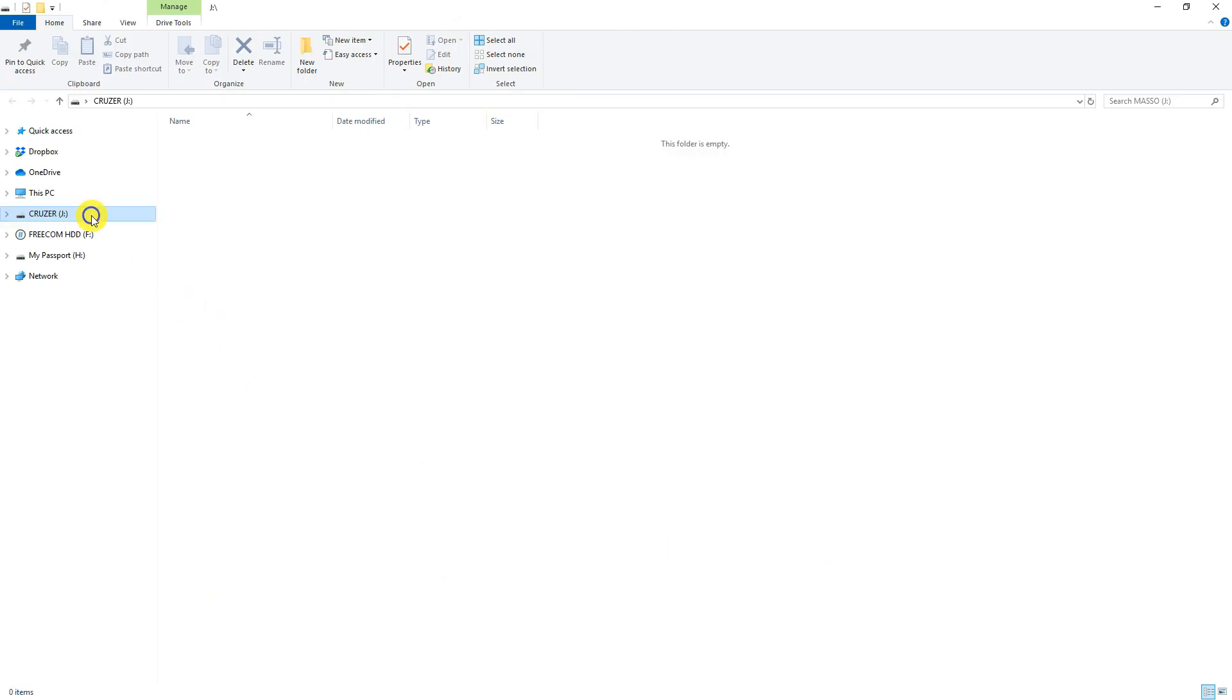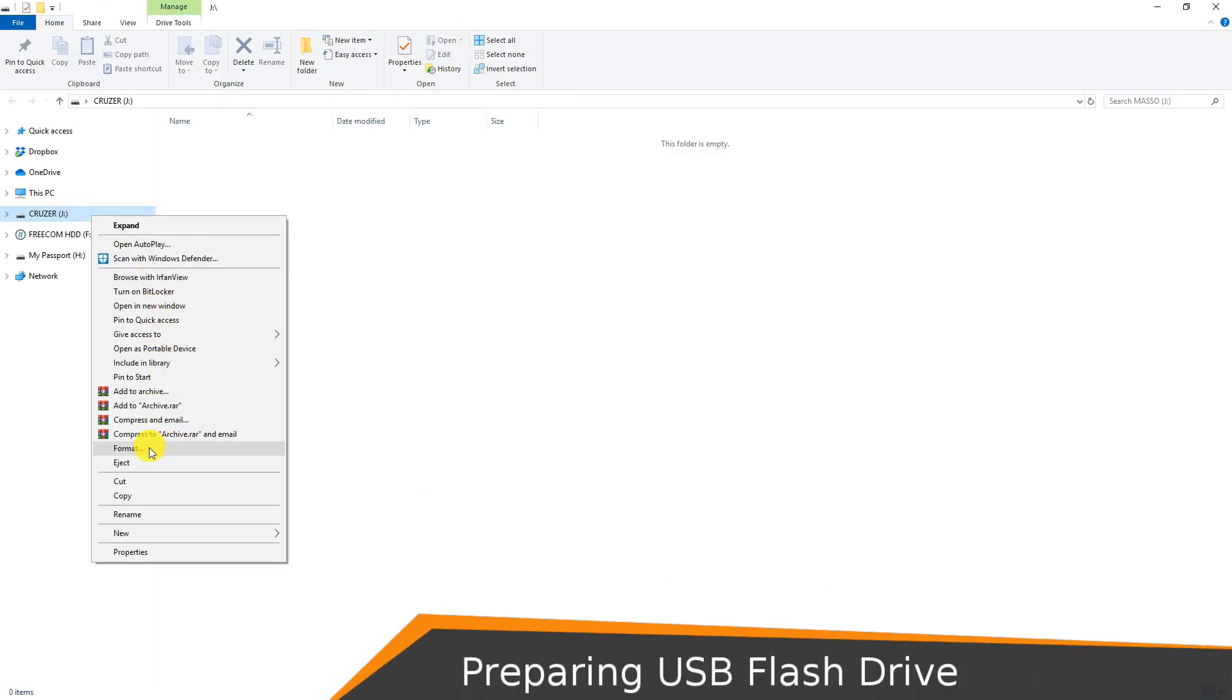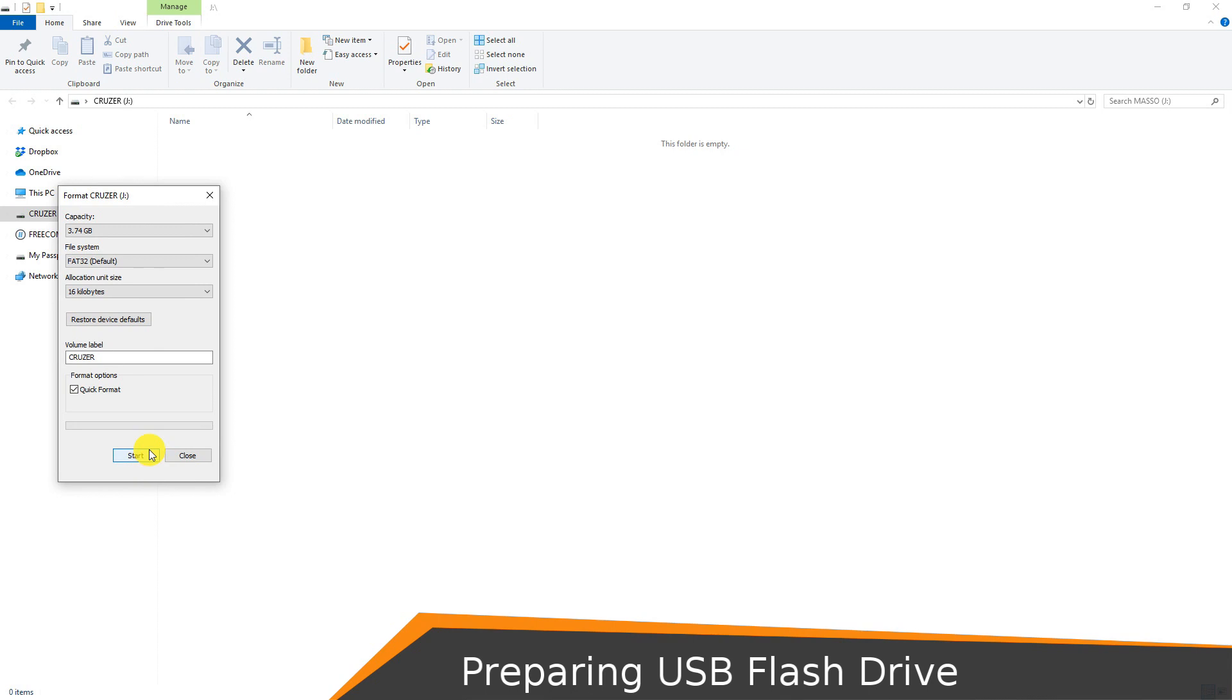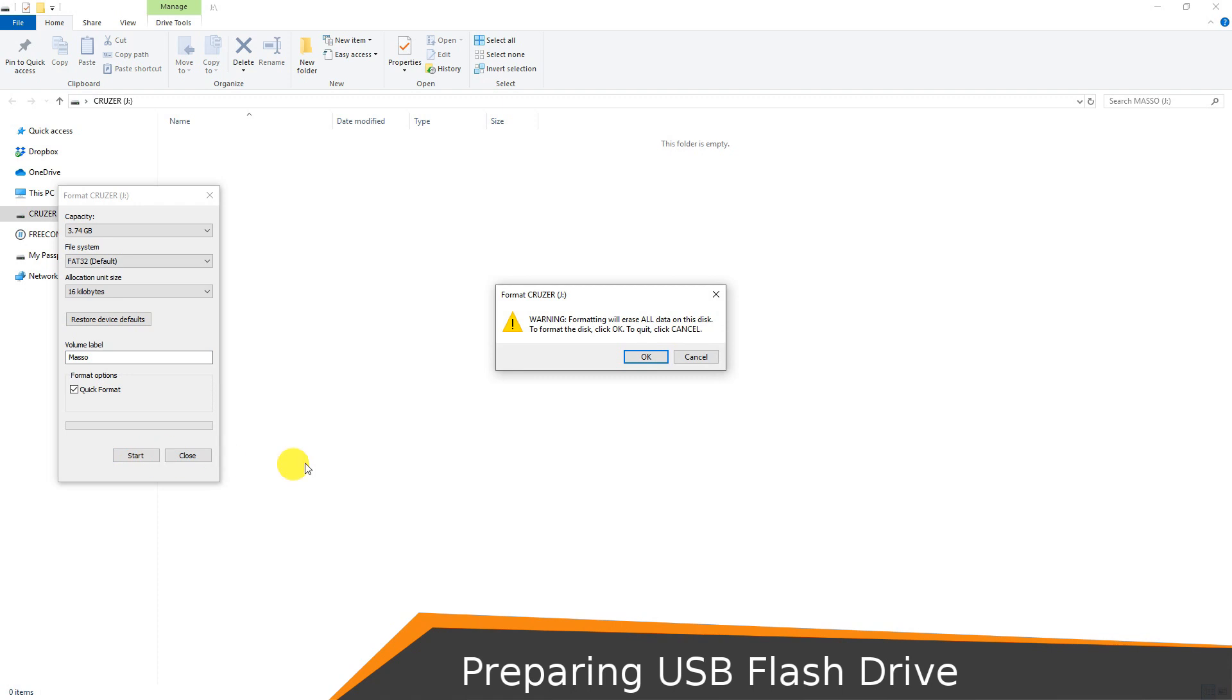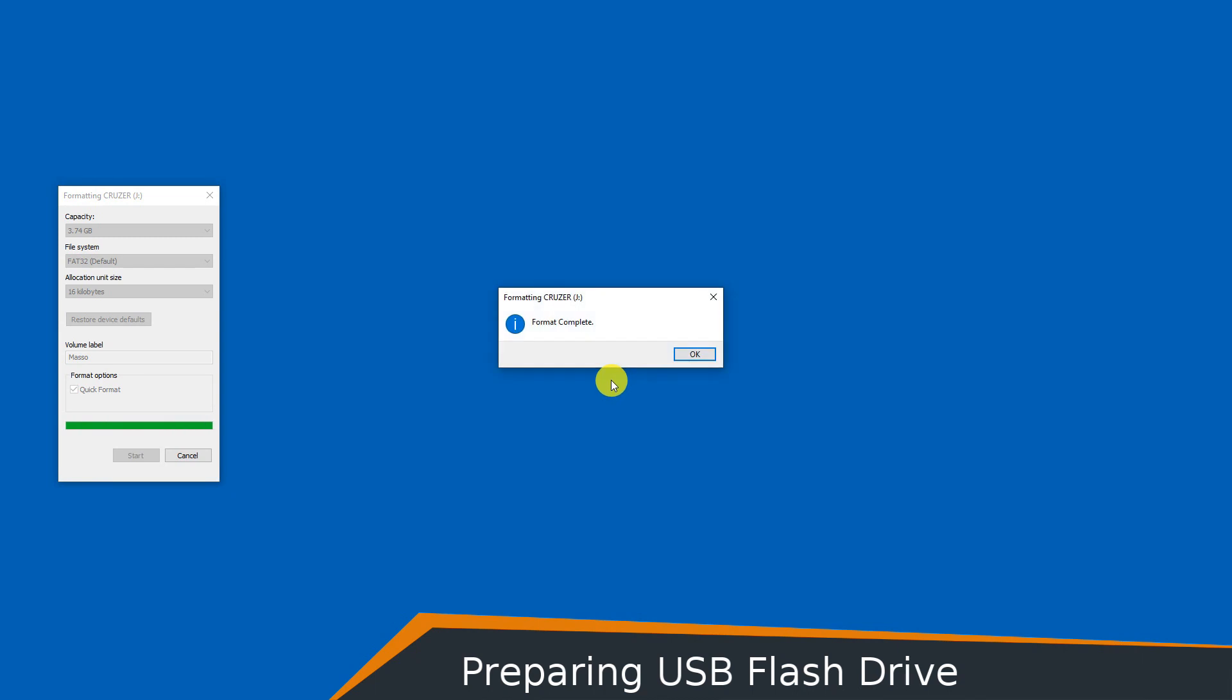To do this on my PC, I'm going to right-click on my flash drive and come down to format. I must select FAT32 and I'm going to select 16 kilobyte allocation unit size. For tidiness, I'm going to rename it to Maso. I'm going to select quick format and go start. This brings up a warning saying that formatting will erase all data on this disk, and I click OK.